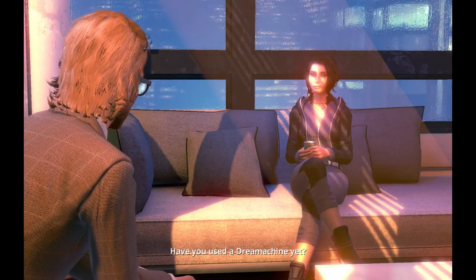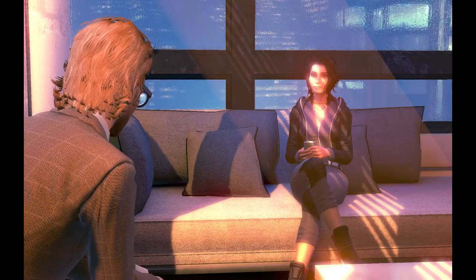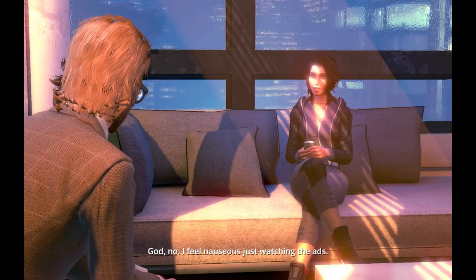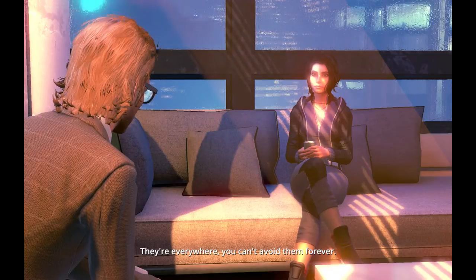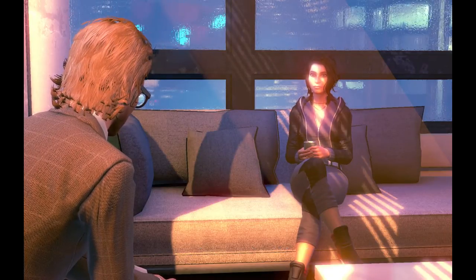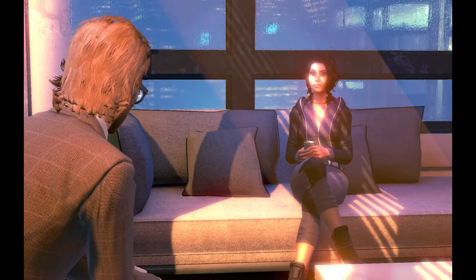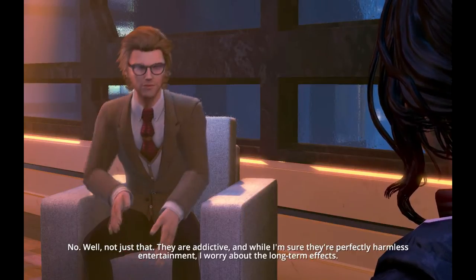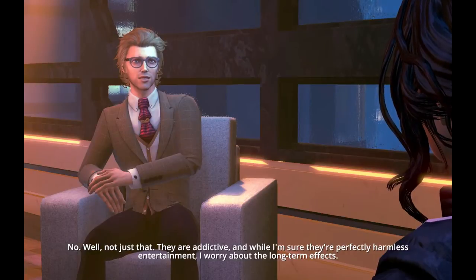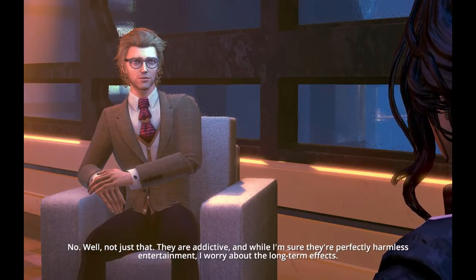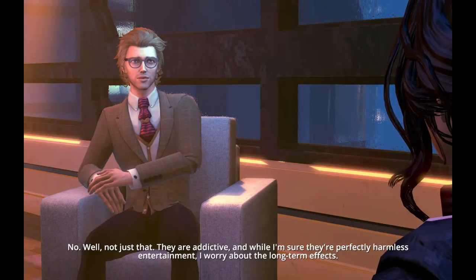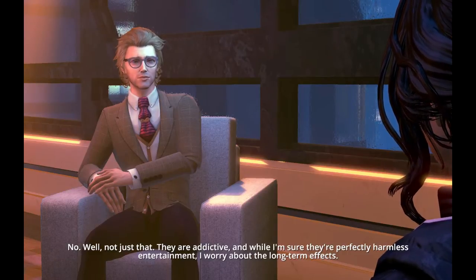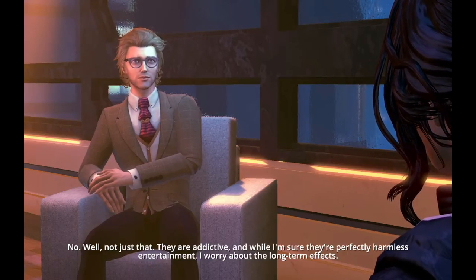Have you used a dream machine yet? God, no. I feel nauseous just watching the ads. They're everywhere. You can't avoid them forever. I don't see one here. I have one at home. I don't use it. Because of me? No. Well, not just the ads. They are addictive. And while I'm sure they're perfectly harmless entertainment, I worry about the long-term effects.